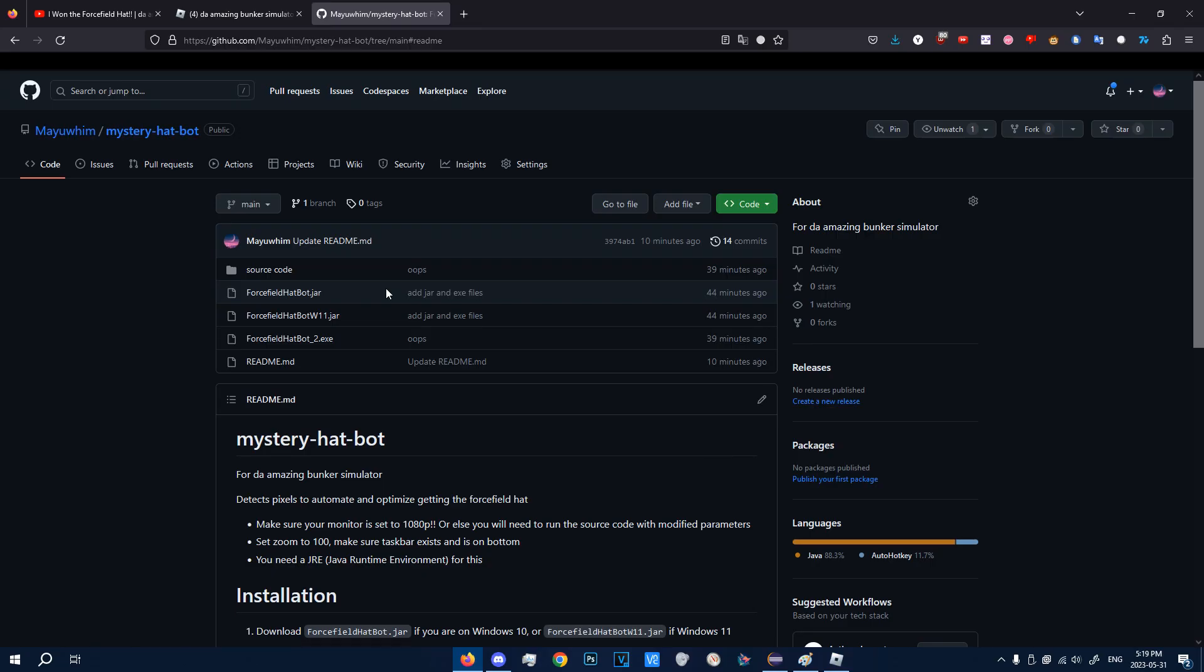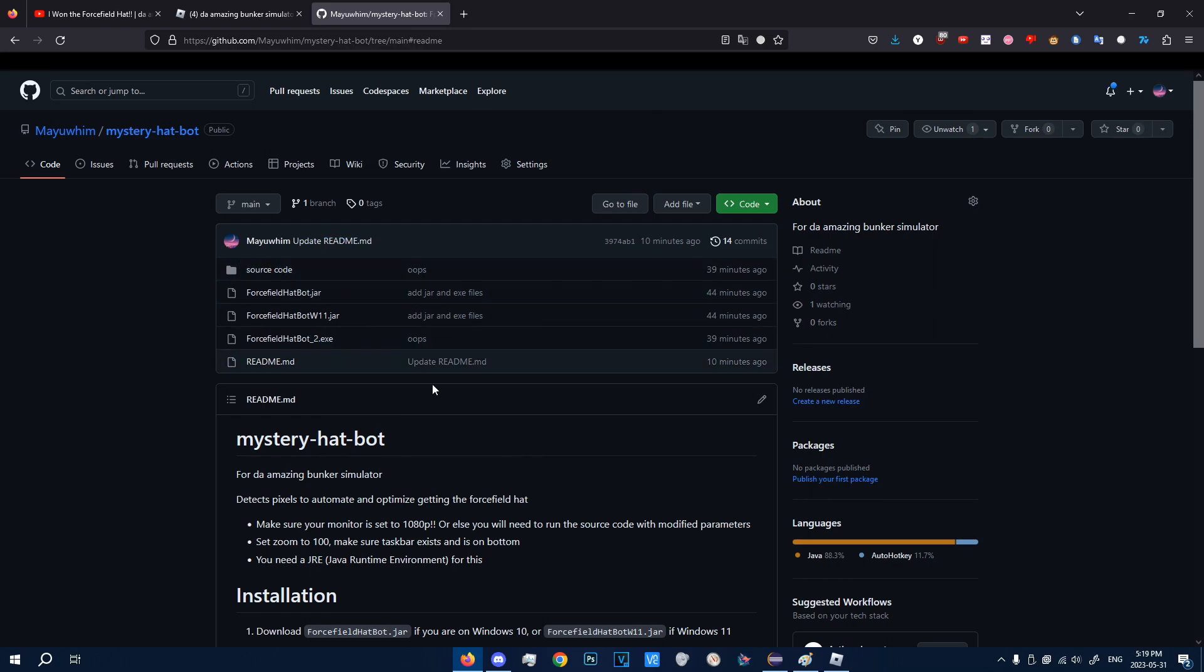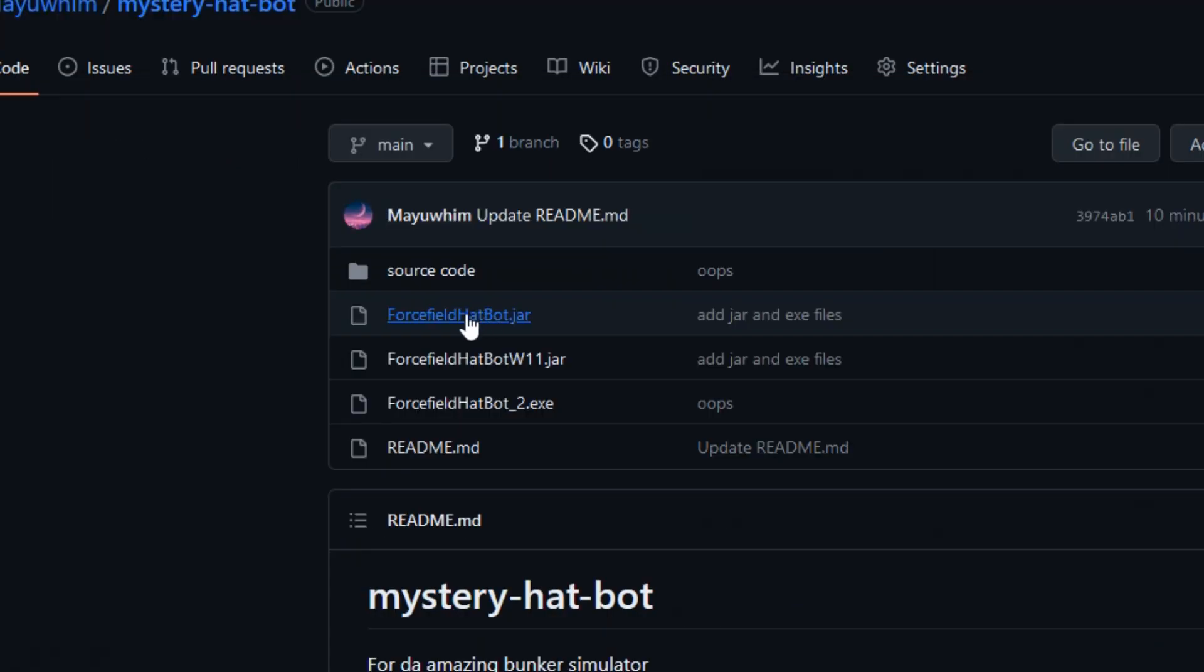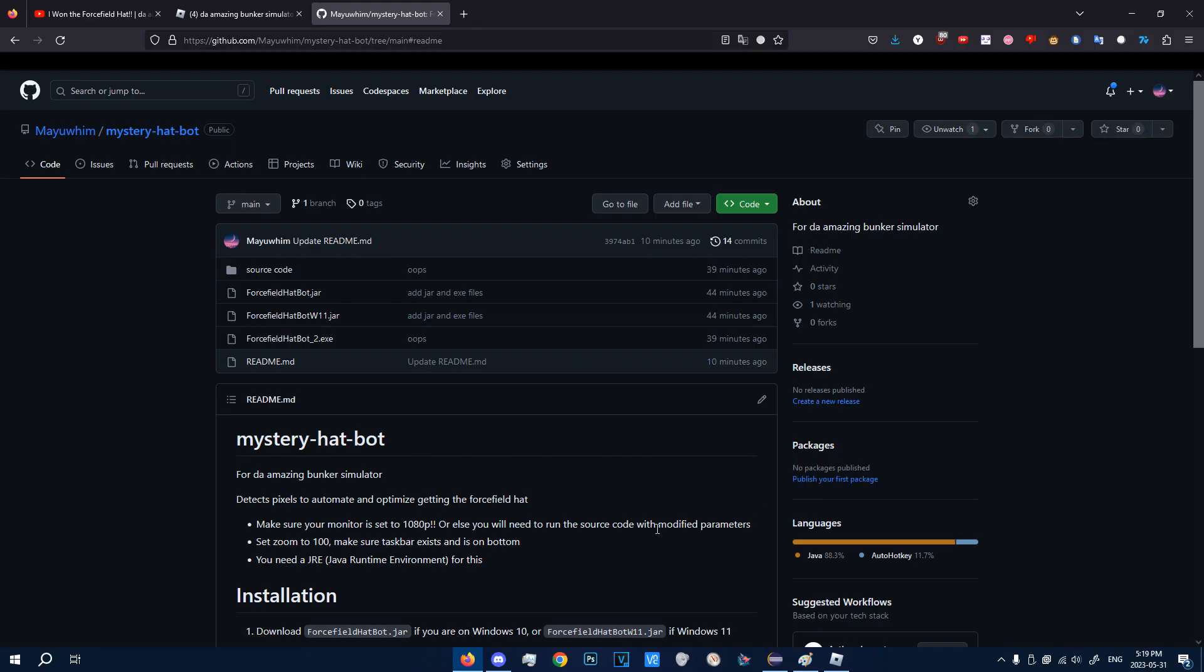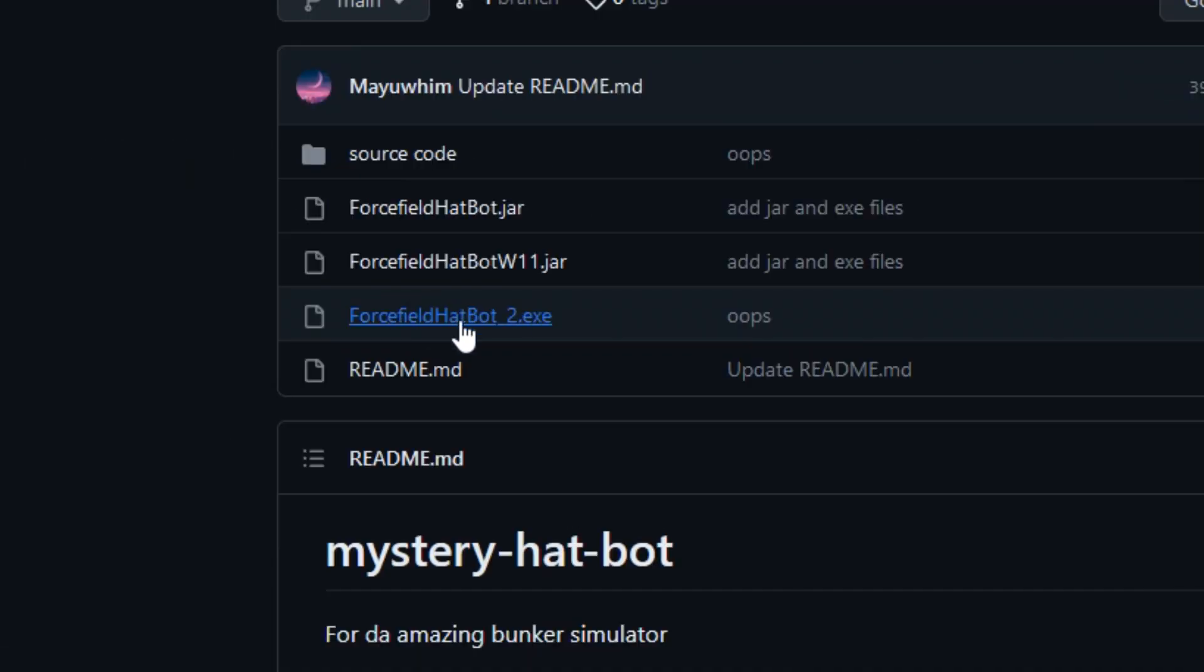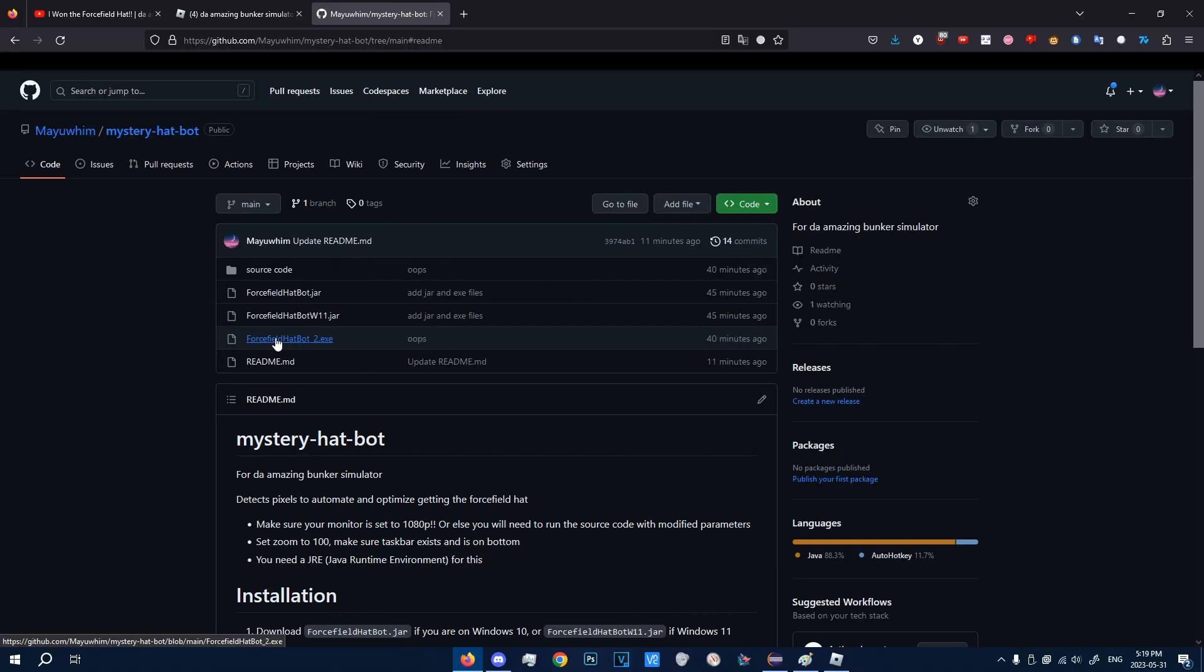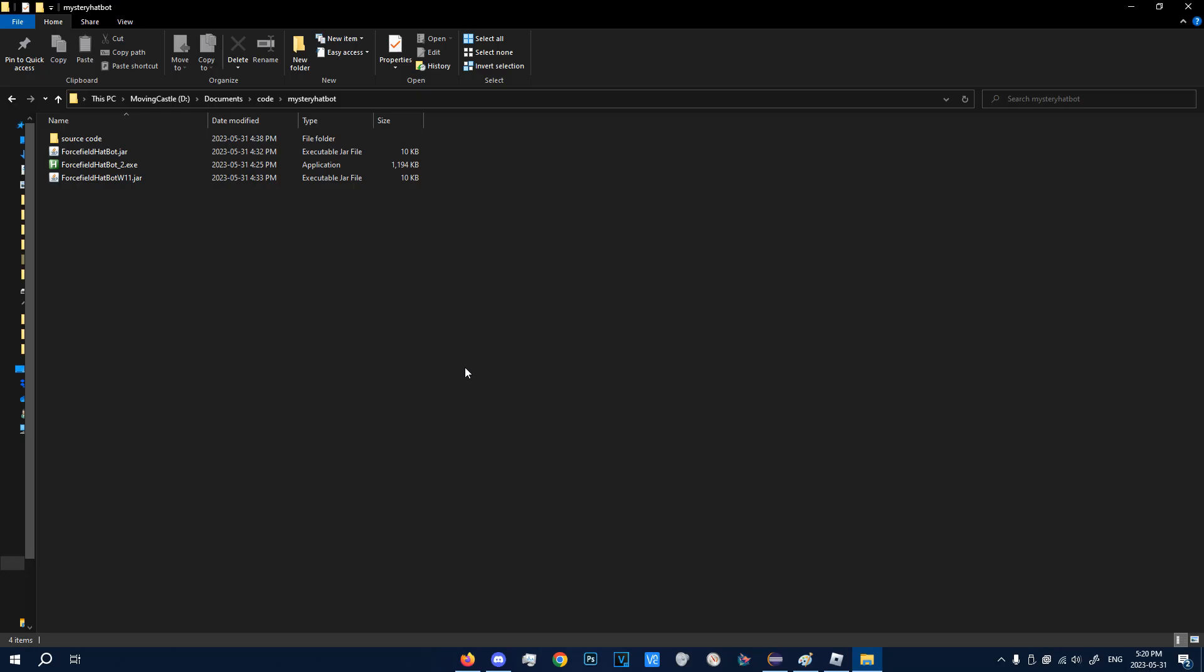So depending on which operating system you're on, it works on Windows 10 and Windows 11. I'm not sure if it works on Linux or Mac, but it should work on other Windows installs too, although you might have to go to the source code and change some things. Currently, this computer I'm on is Windows 10, so I will download the forceworldhatbot.jar. If you're on Windows 11, download the Windows 11 one. I've already downloaded it. And then download forceworldhatbot underscore two dot exe, no matter which operating system you're on.